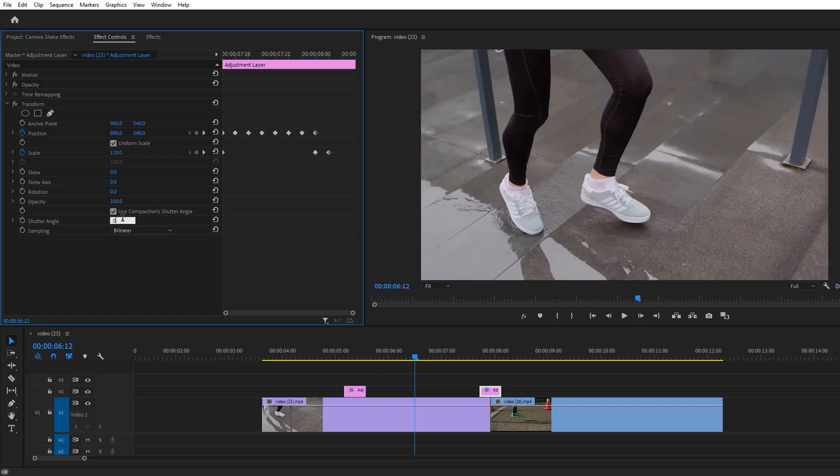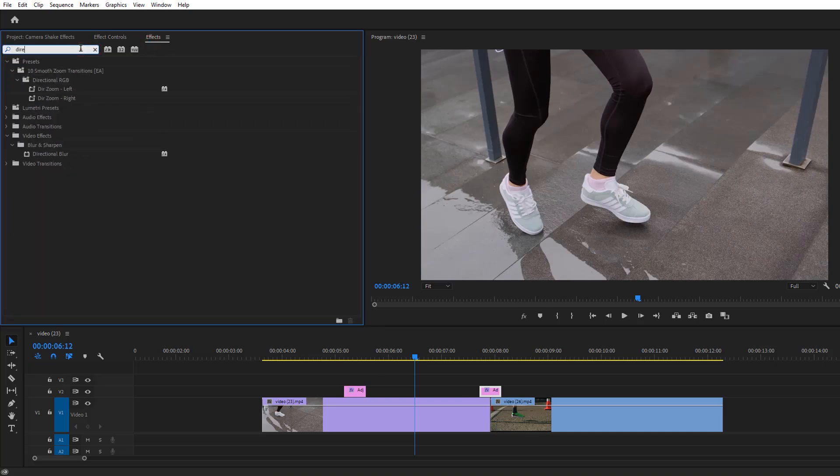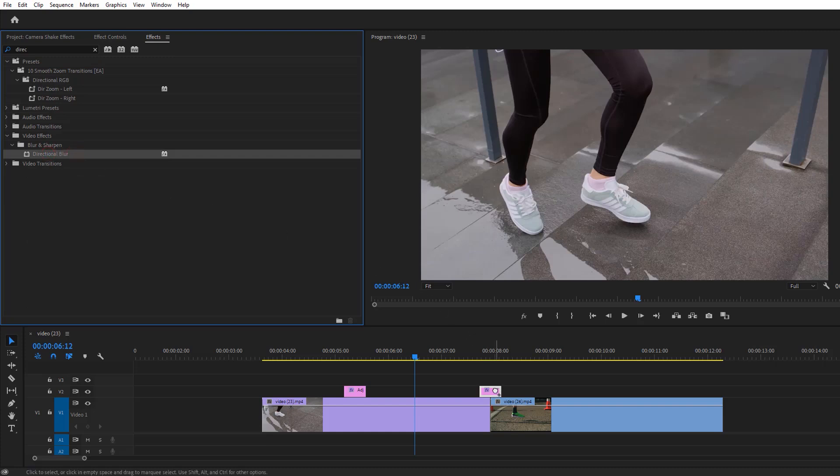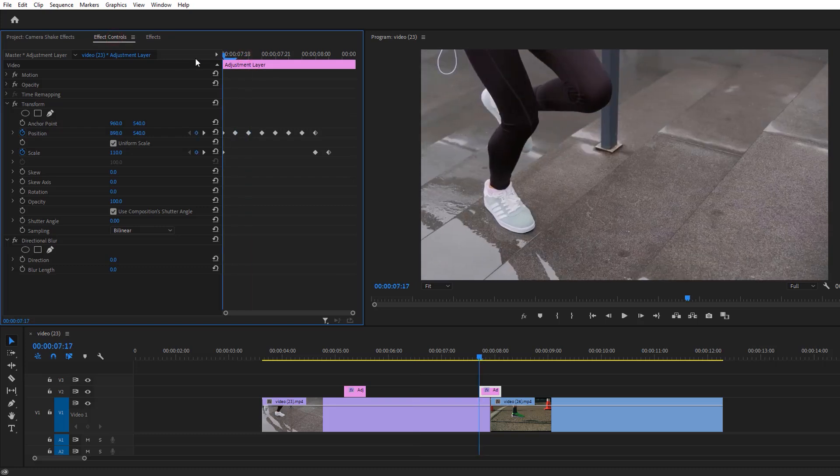Go to the effects tab then search for the Directional Blur, apply it to this adjustment layer. Again go to the effect controls and move to the first frame. Make a keyframe on the blur length.